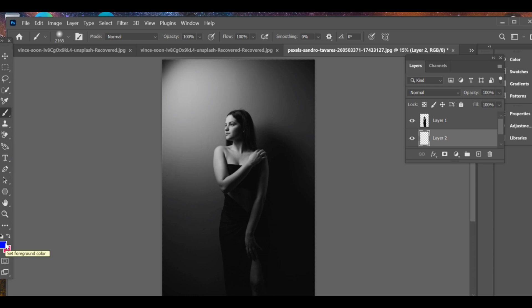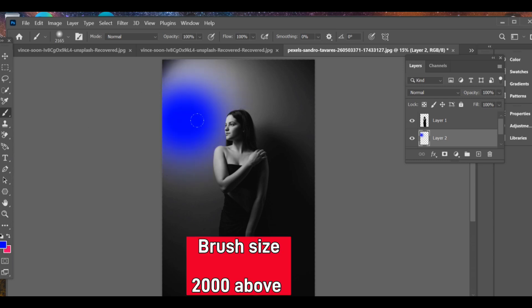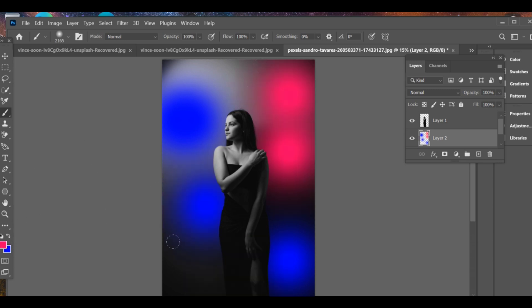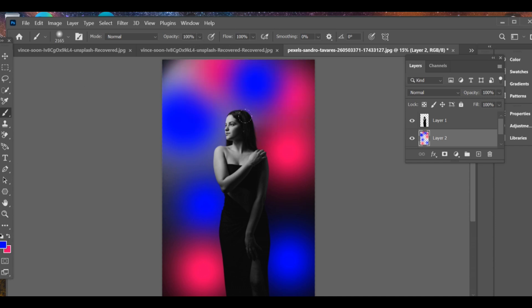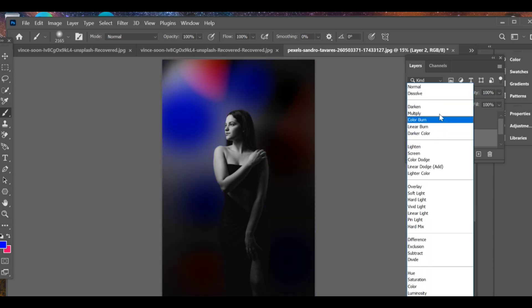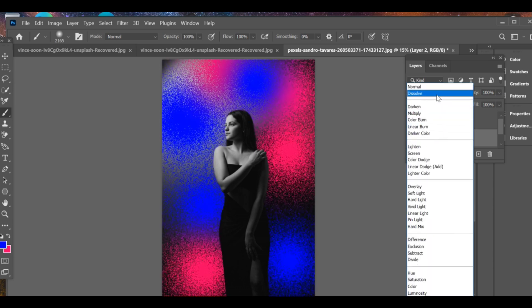Choose the gradient tool and pick the colors you want for the background. You can see how nice the colorful effect looks. You can add more or less, or even combine multiple colors. Finally, go to blend mode and select Dissolve. Our colorful background effect is ready.